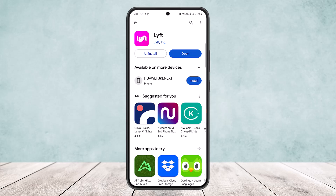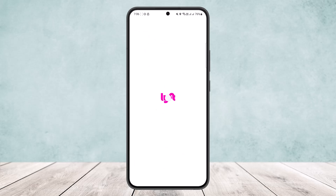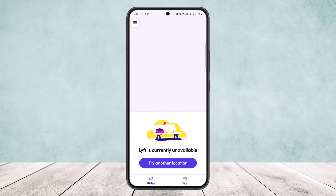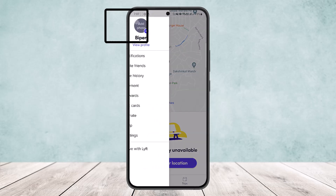Here's how you can do so. Simply launch the Lyft application and you should get an interface like this. In my case it's not available in my region, however I'll show you how you can add your work or home address. Simply tap on the three horizontal line icon that you can find at the top corner of your screen.